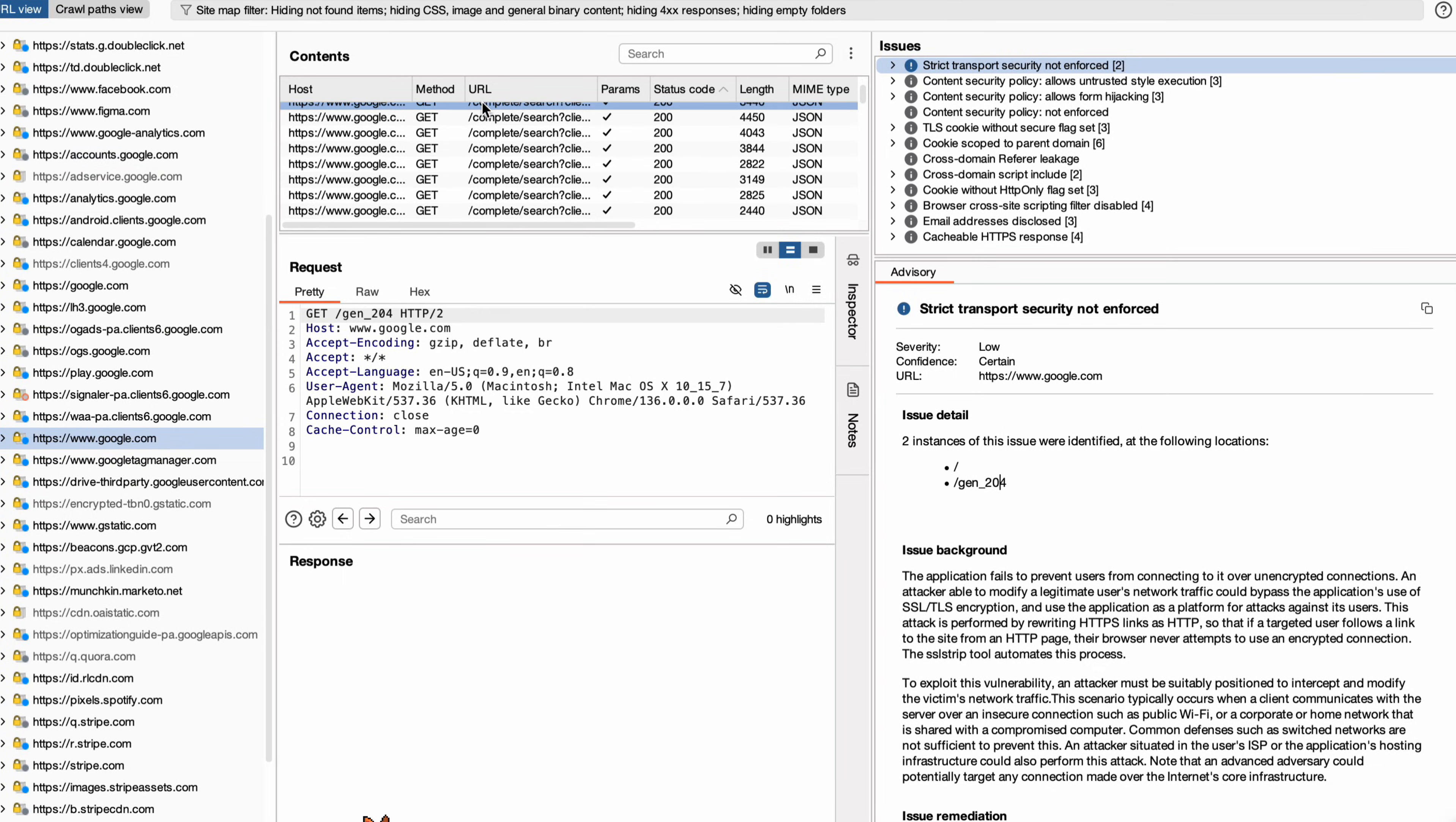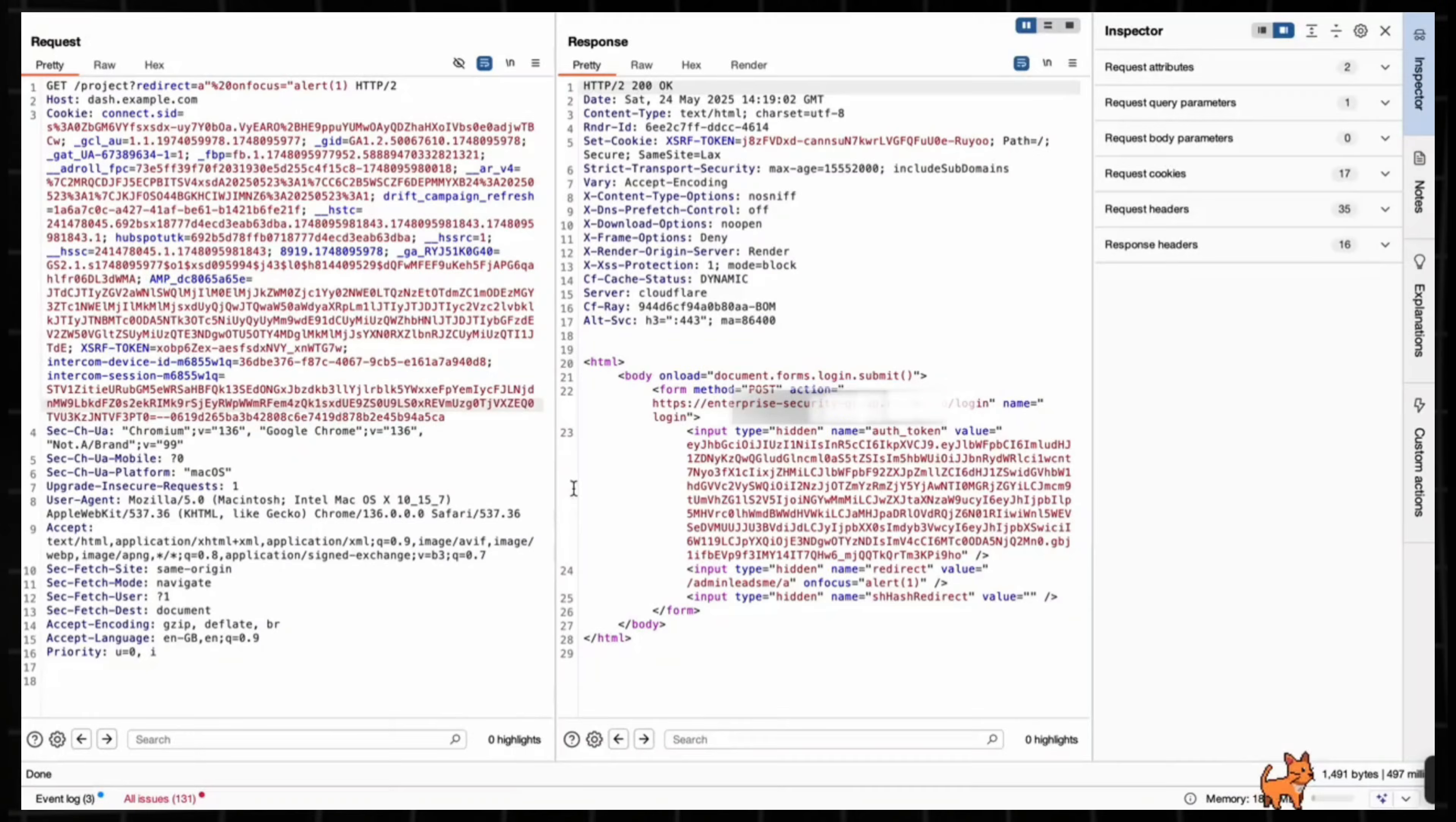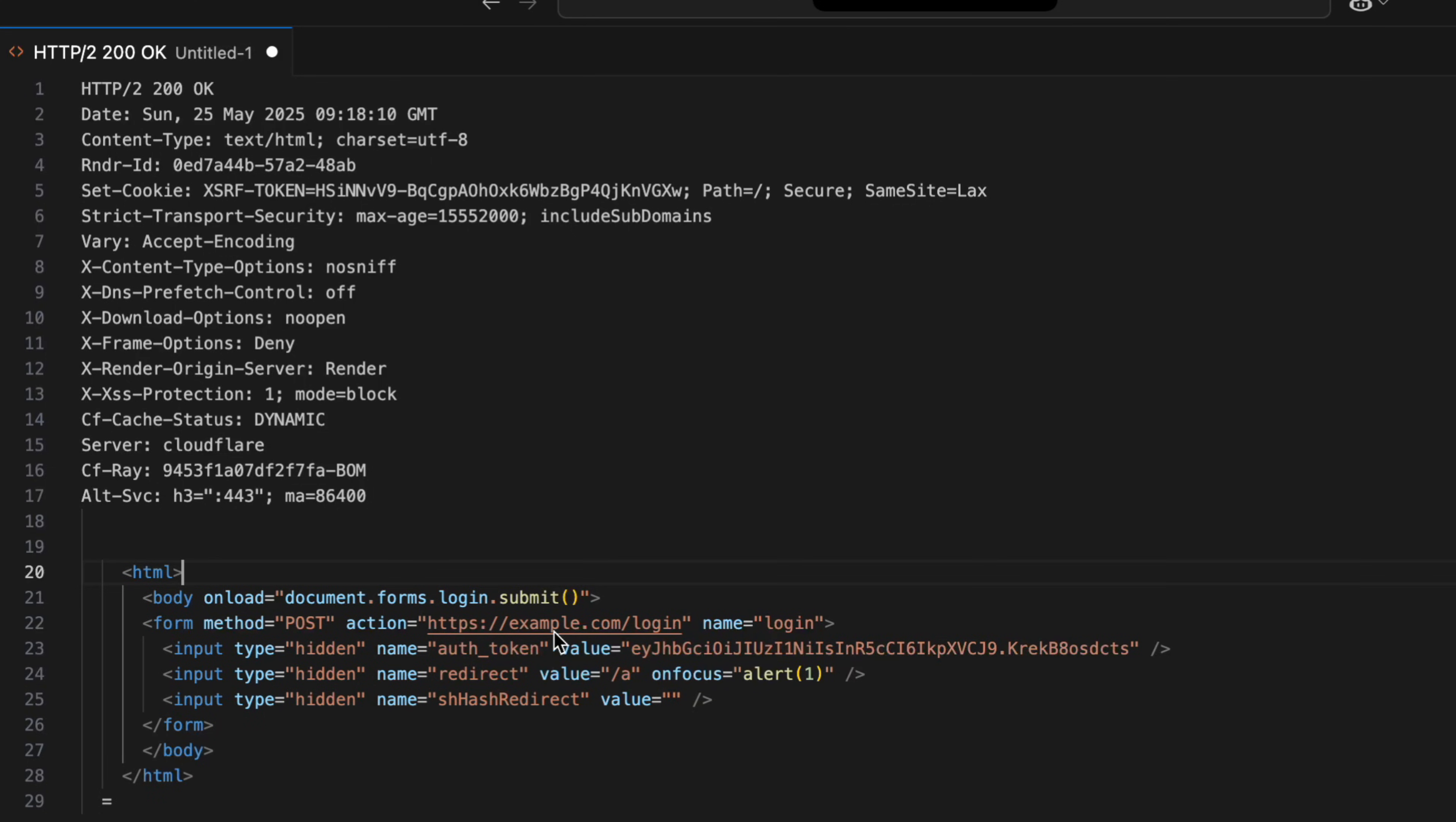So when I was hunting for bugs, doing my thing, I came across this form. It had a hidden redirect parameter, and it was sanitizing angle brackets. Kind of typical, right?